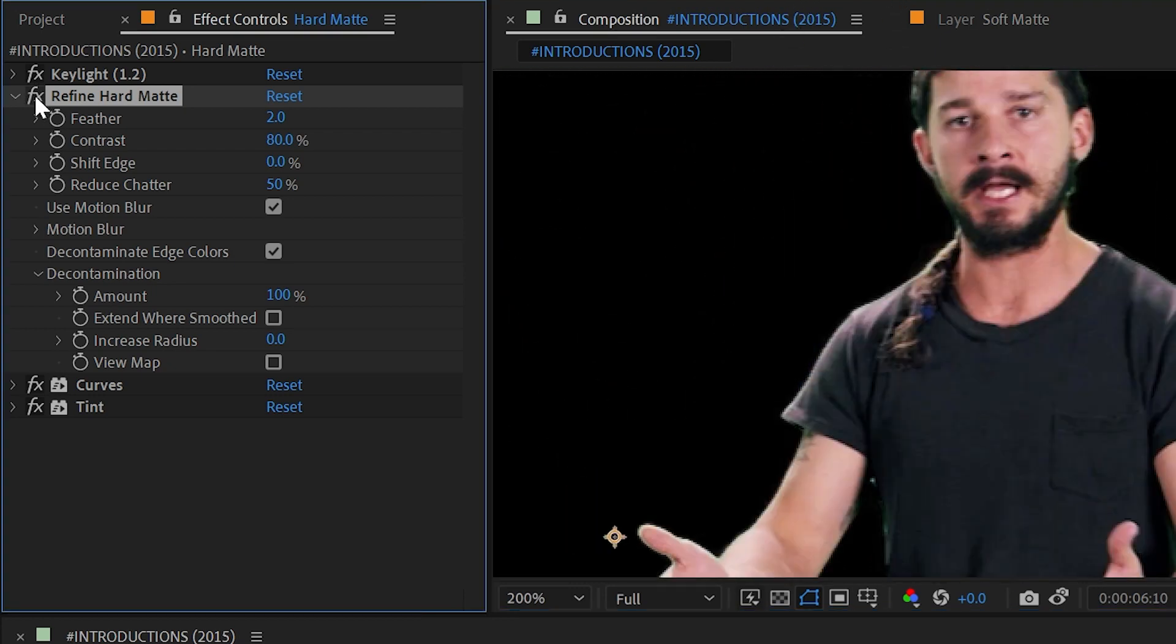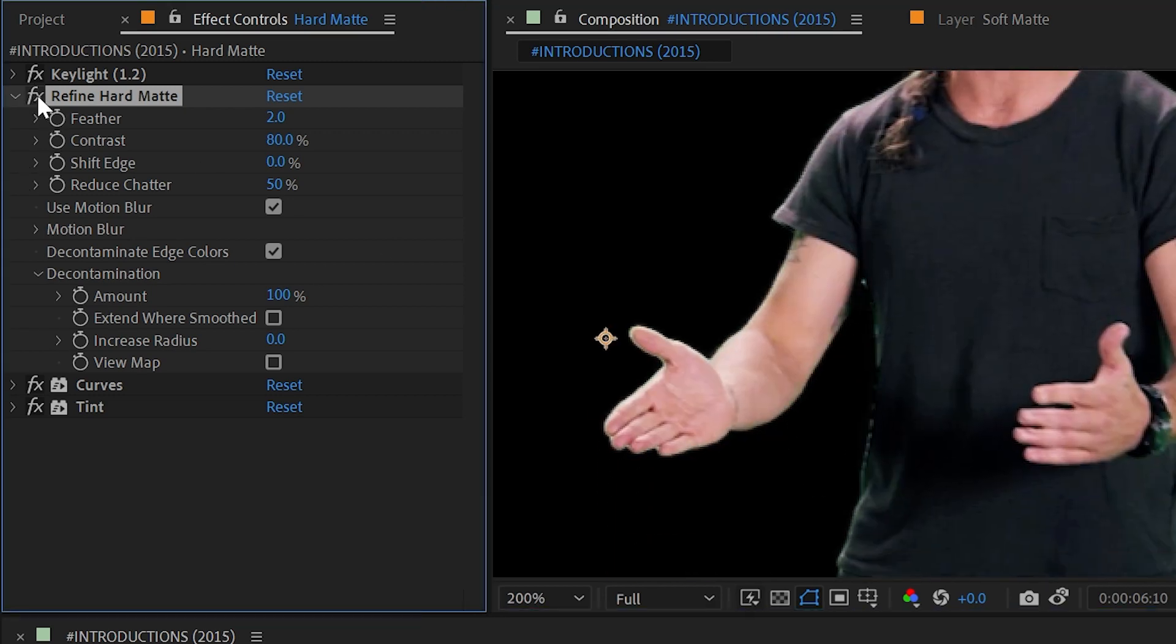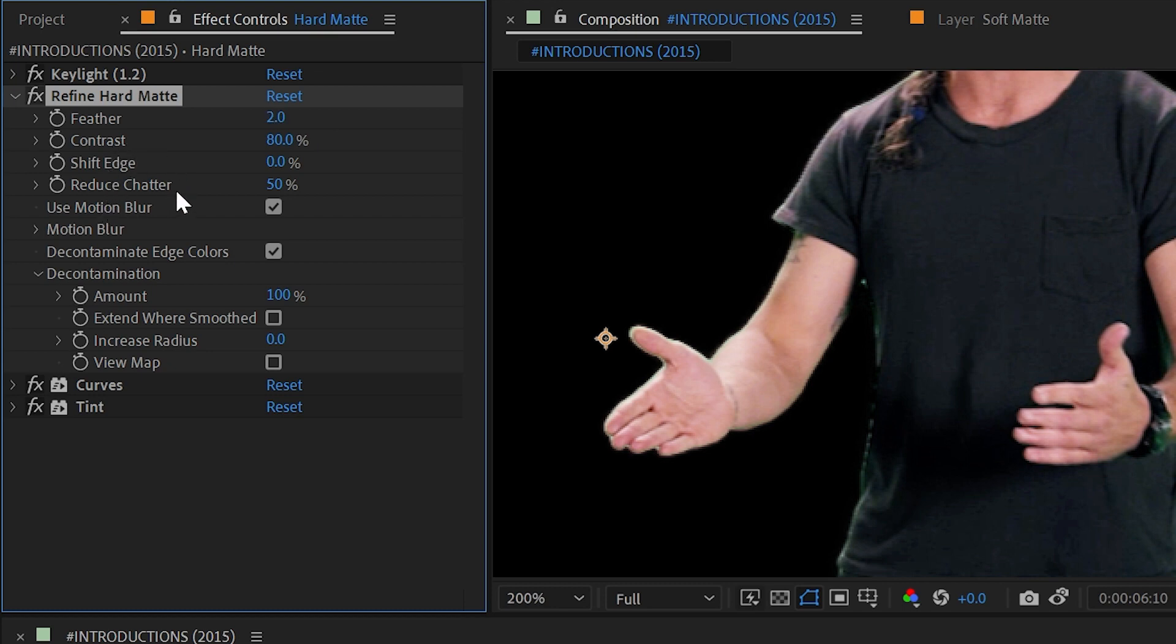Yes he does have this hair at the top but otherwise it's a pretty solid outlined matte. So let me turn this off and back on to show you that it's removing some of those edge pixels, but most of these controls are identical to what we had in Refine Soft Matte. They're just set to different defaults. So Feather, Contrast, Shift Edge, and Reduce Chatter are all identical.